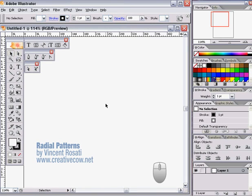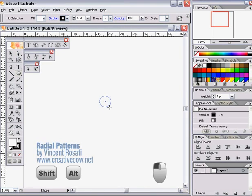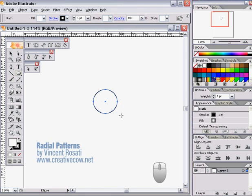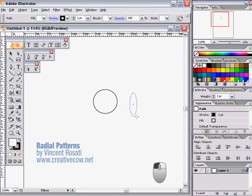Here I use the ellipse tool to create that center point. It could be any shape, it doesn't really matter because this box would likely be deleted anyway after the radial pattern's created.